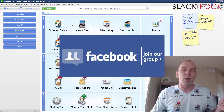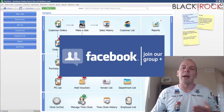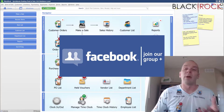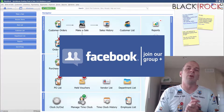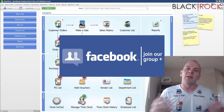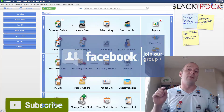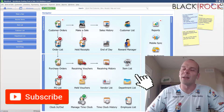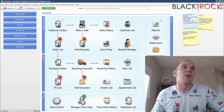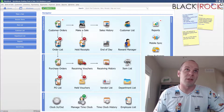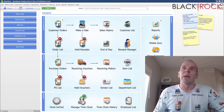Before we jump into it, don't forget to get over to our QuickBooks Point of Sale Facebook group where you can ask questions, request videos, talk about errors or workflows with people such as me and the rest of the QuickBooks Point of Sale community. And if you're on YouTube today, don't forget to hit Subscribe so you get all the latest QuickBooks Point of Sale videos.